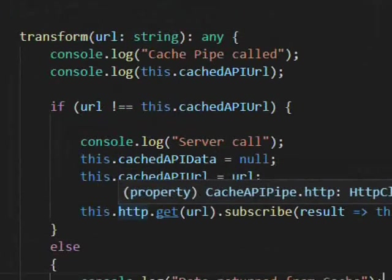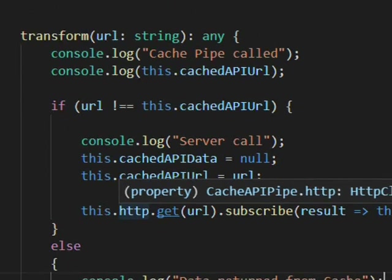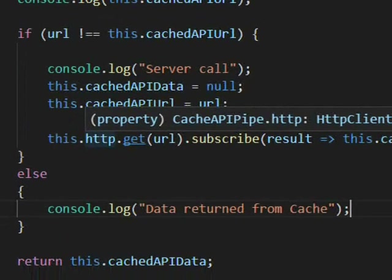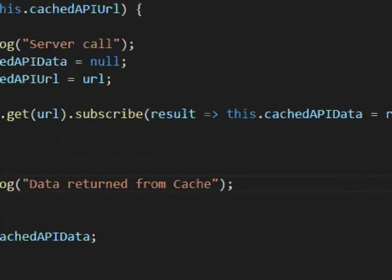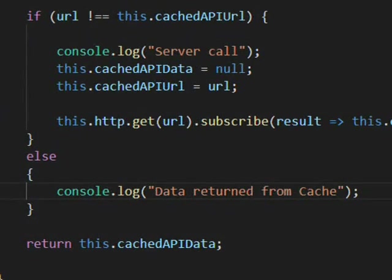The logic is: the first time, the URL won't be in cacheApiUrl, so we log 'server call' and invoke the API. After that, the URL is already cached, so we log 'data written from cache' instead.